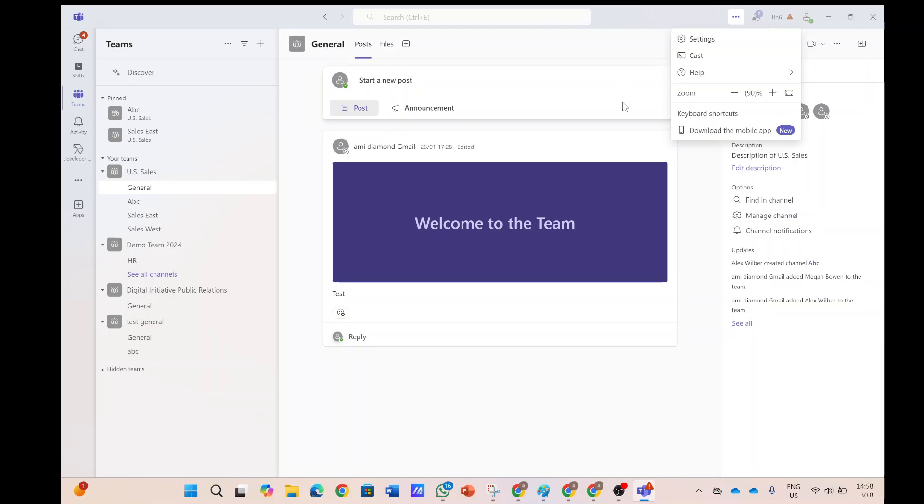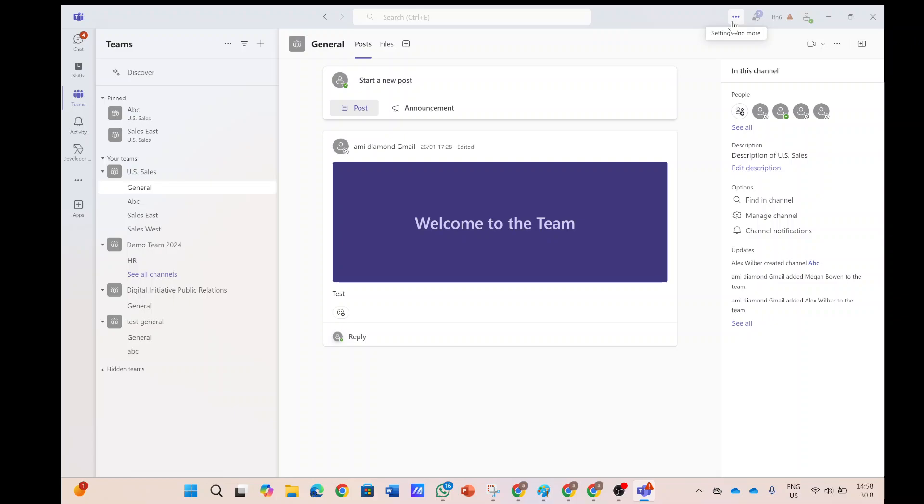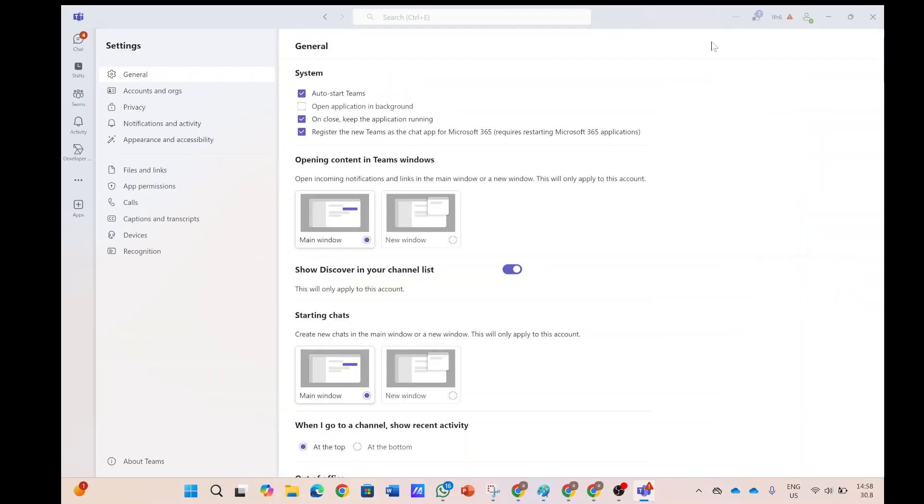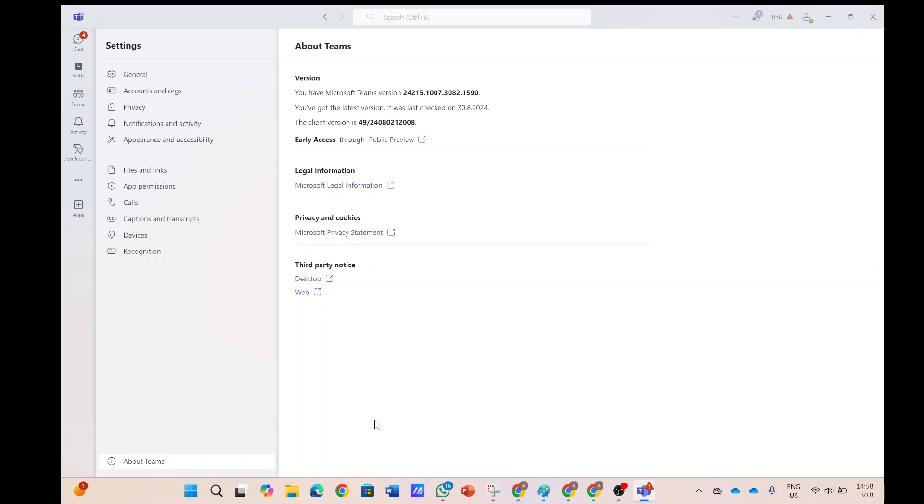Now, the experience is different. In the modern Teams app, you need to click on the three dots, click on settings, and in the bottom on the left, you need to click about Teams.